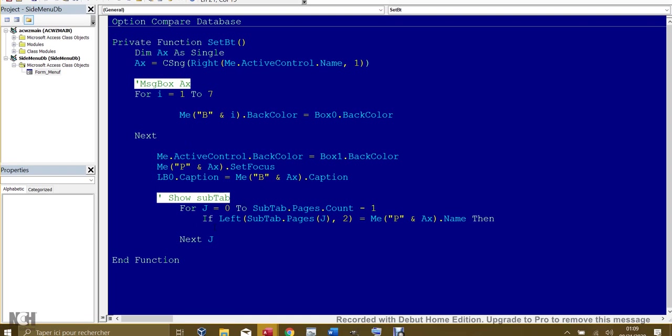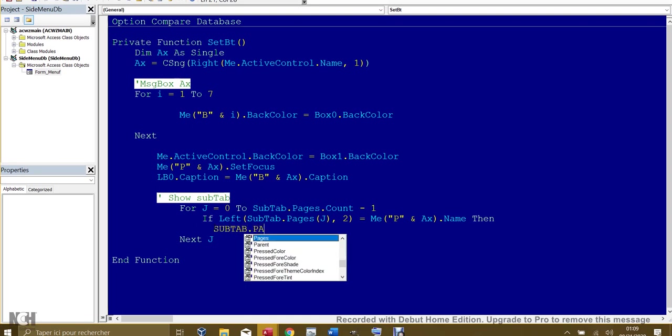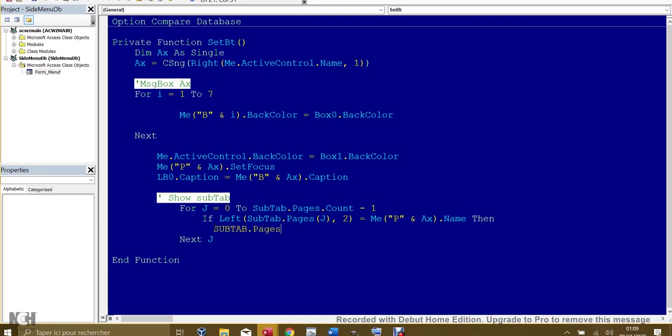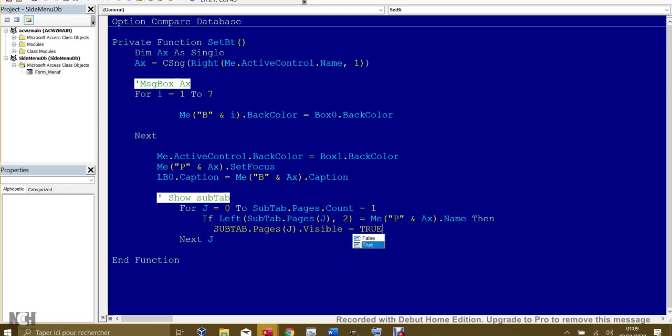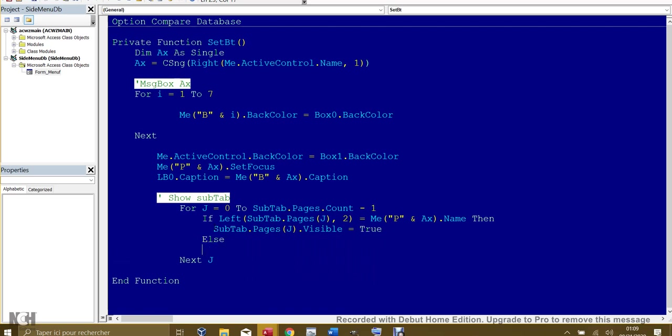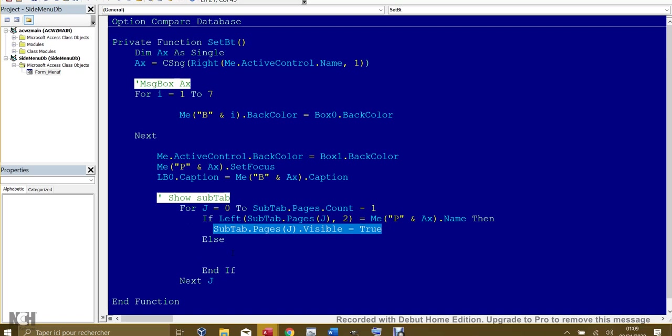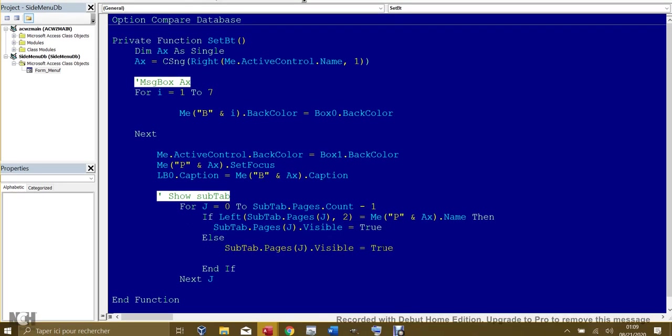Equal to our current page, then we say subtab.page, we give the number of the page j, dot visible is true. Else, if not correct, if it's not the same, then we say hide it. We go up here and copy this one, the same one, subtab here visible false. That means we don't want to see any page if the page clicked, the selected main page, has no subtab, so you should not show any subtab.